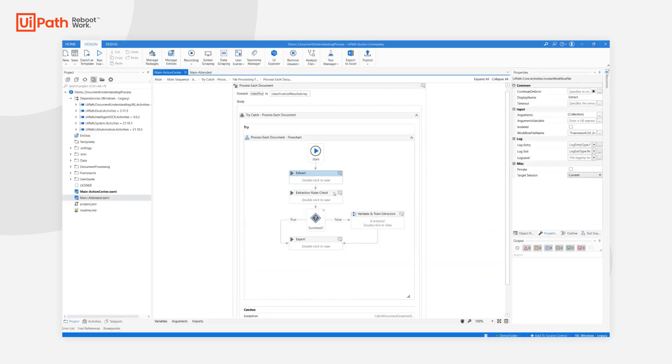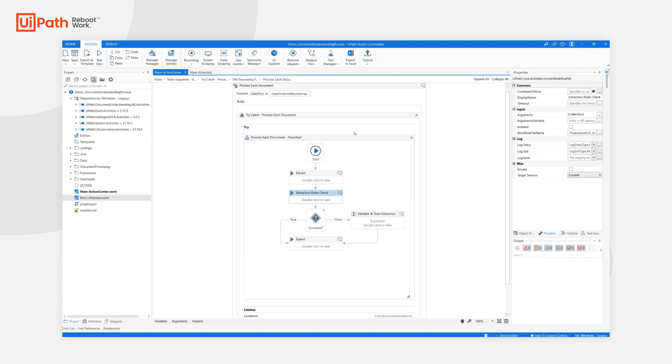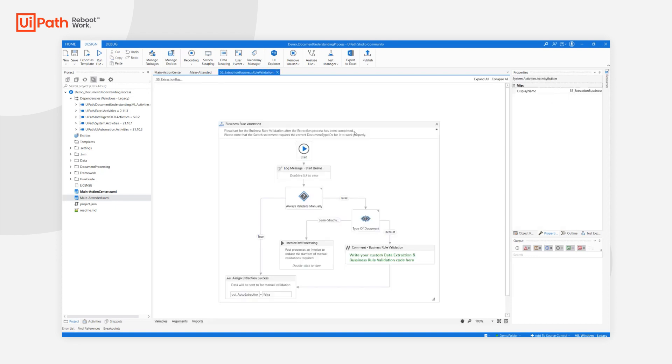The Extraction Rules Check is another workflow that was introduced in this version. It is meant to hold the logic for deciding whether extracted data needs validation or not. This logic comes with a pre-implemented example, the Invoice Post Processing. For more details on it, please check the videos focusing on this matter.